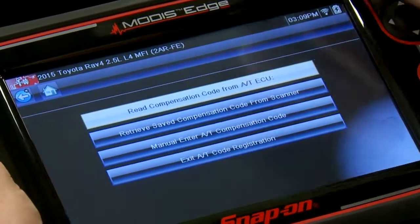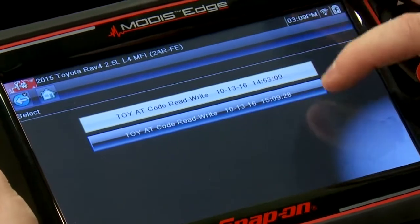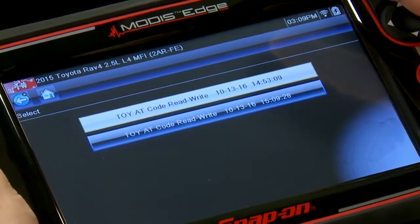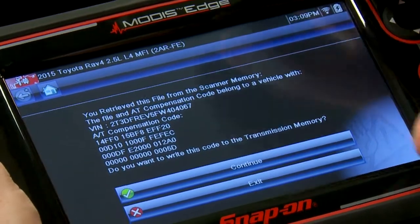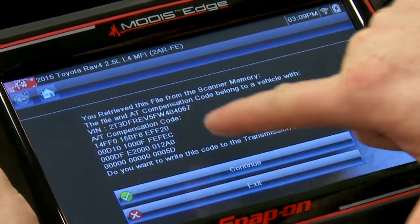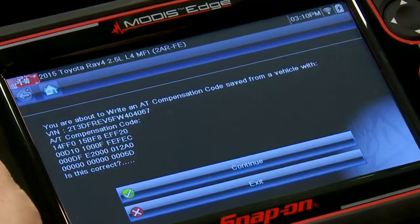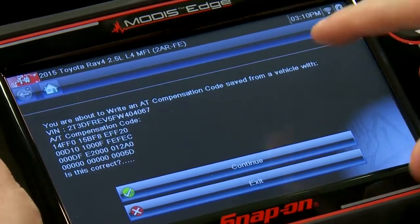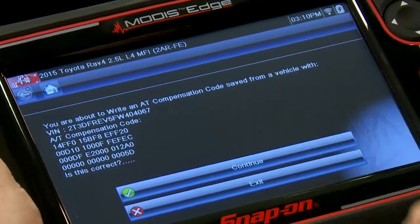Once saved to the scan tool, go do your repairs — replace the transmission, whatever needs to be done. Then you'll retrieve that saved compensation code from the scanner and program it into the new computer. Select the newest saved file, confirm it's the one you want to write to the transmission, and continue. It will ask you to double-confirm.